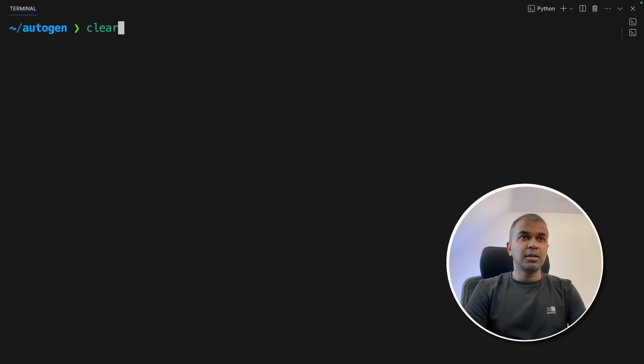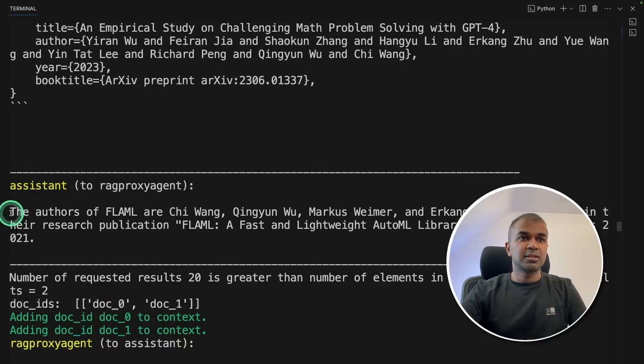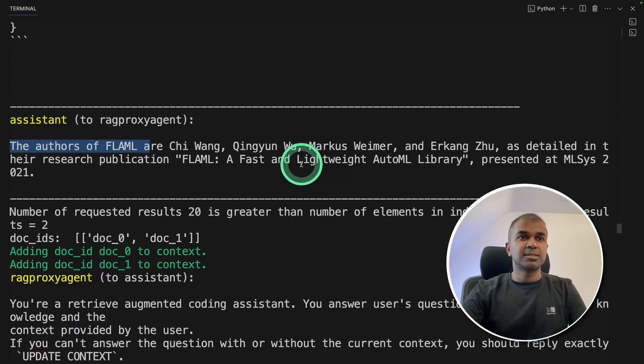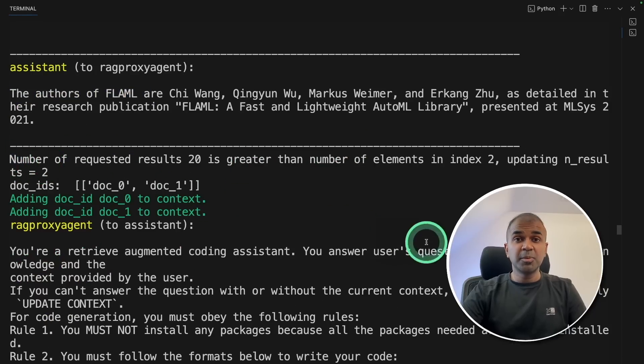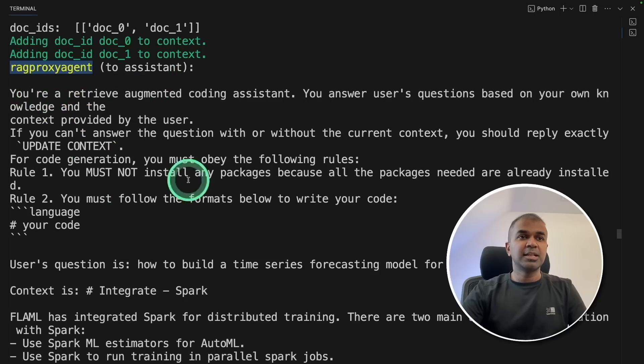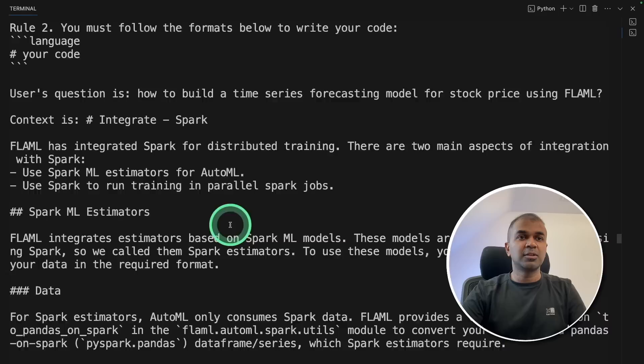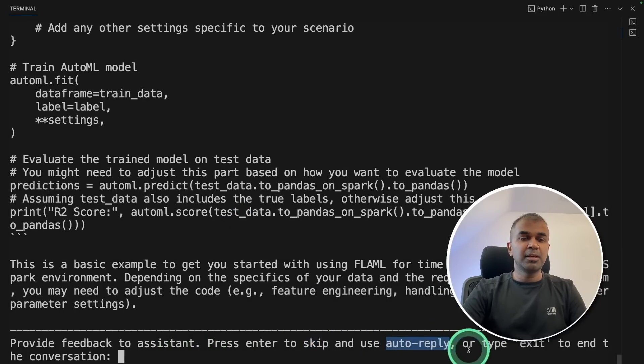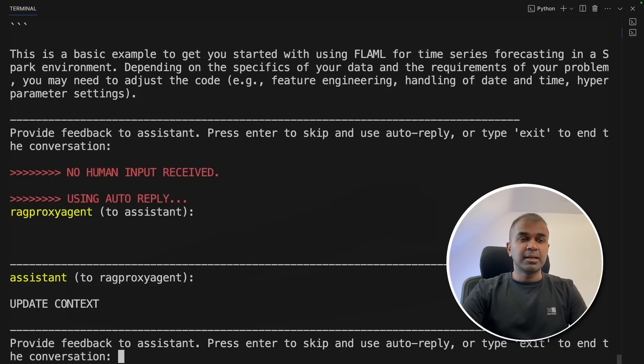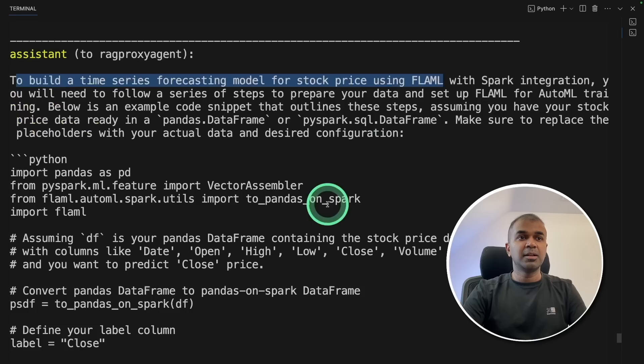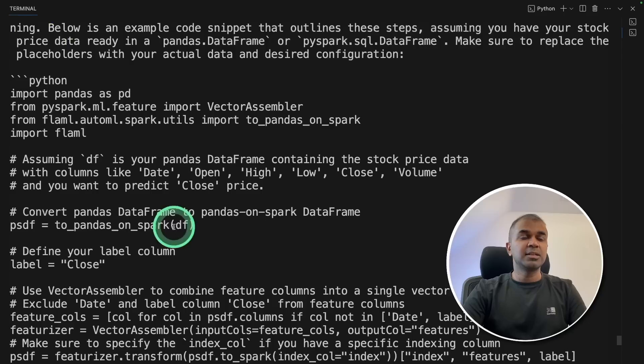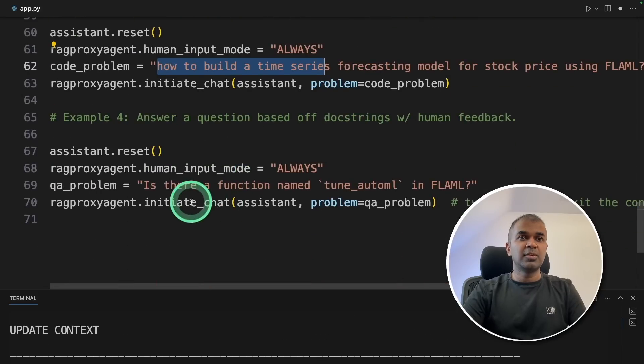Now we have additionally created three examples with and without human feedback. Now we are going to run this code in your terminal, python app.py and click enter. Our example two, who is the author of flaml? And based on the context, here is the answer. The authors of flaml are these members. Next, it's going to the code problem with human intervention. So the RAG proxy agent is sending the request to the assistant using the context. And now it's asking for me to respond. So I can type skip or auto reply or I can type exit. In this case, I'm just going to enter and it updated the context.